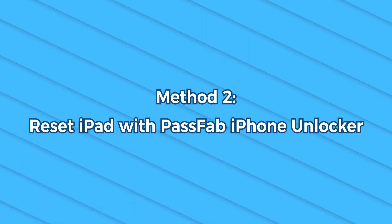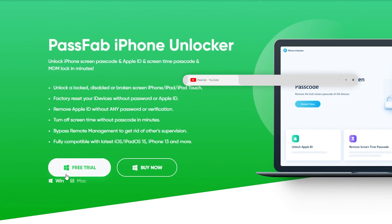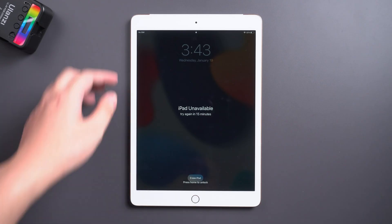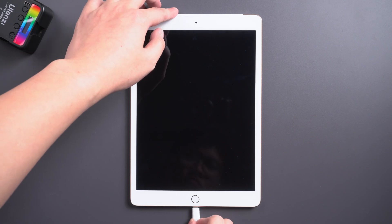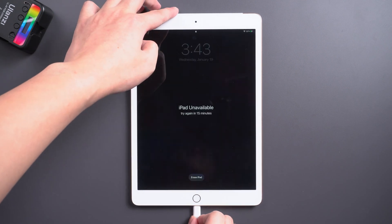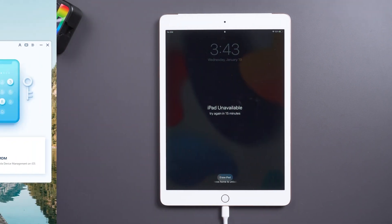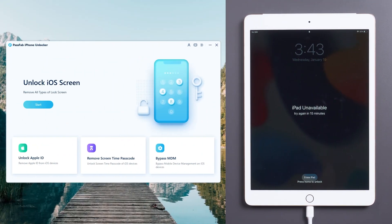Method 2: Reset iPad with PassFab iPhone Unlocker. You can get the software by clicking the link in the description. Connect your iPad to the computer and launch PassFab iPhone Unlocker.